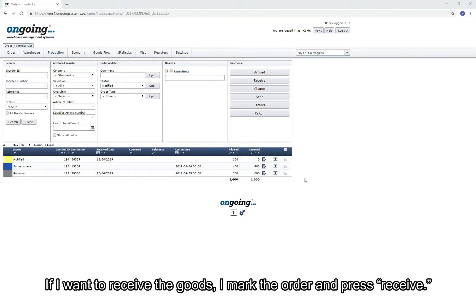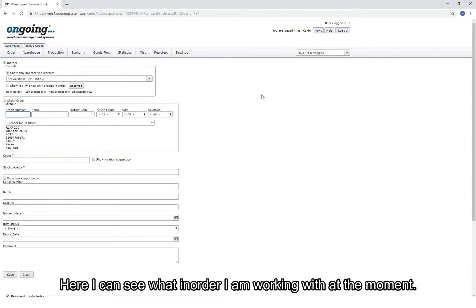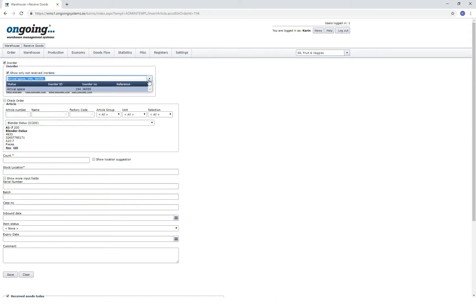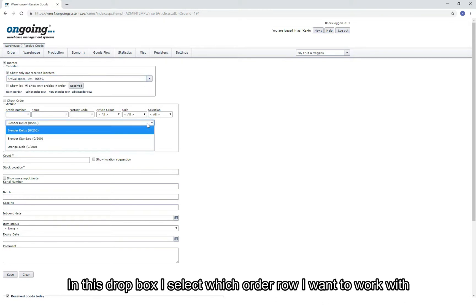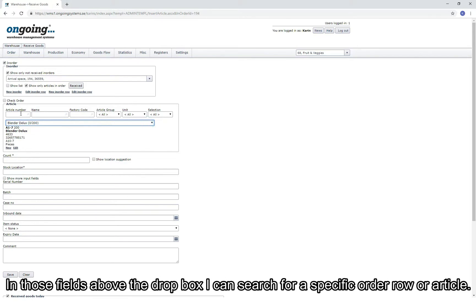If you want to receive the goods, mark the order and press Receive. Here I can see what in-order I am working with at the moment. In this dropdown I select which order row I want to work with, and in the fields above the dropdown I can search for a specific order row or article.